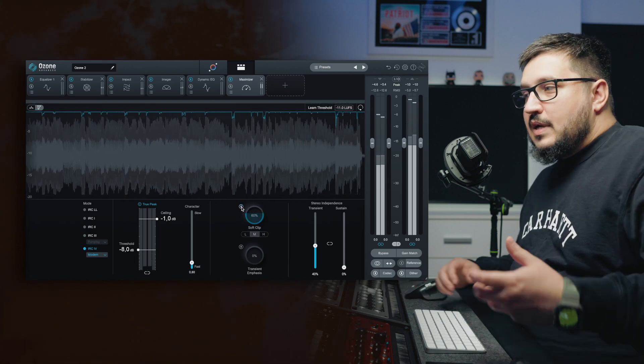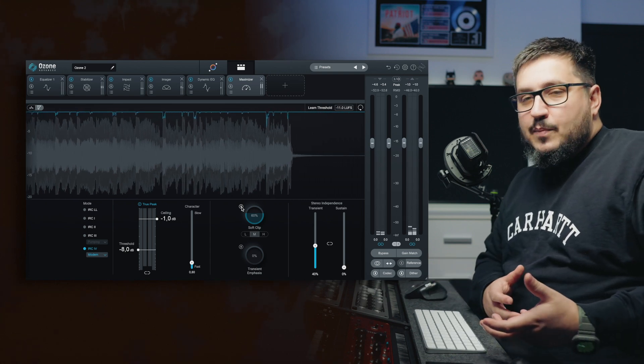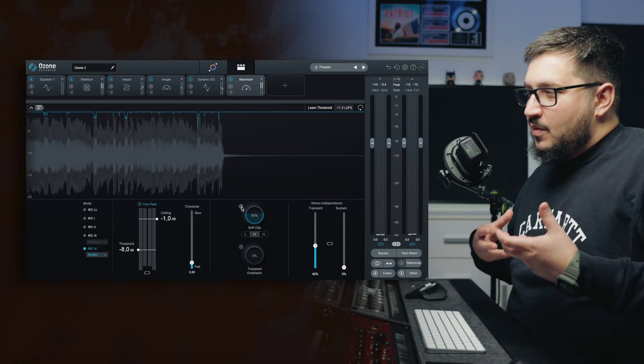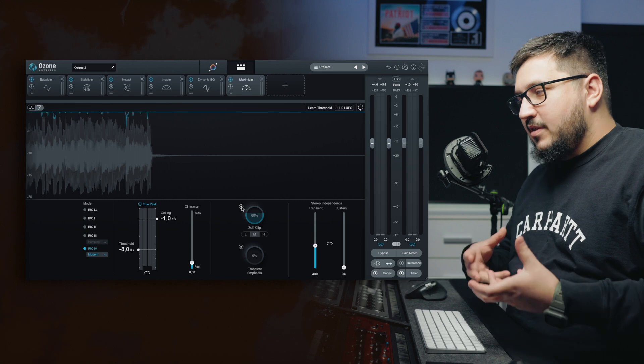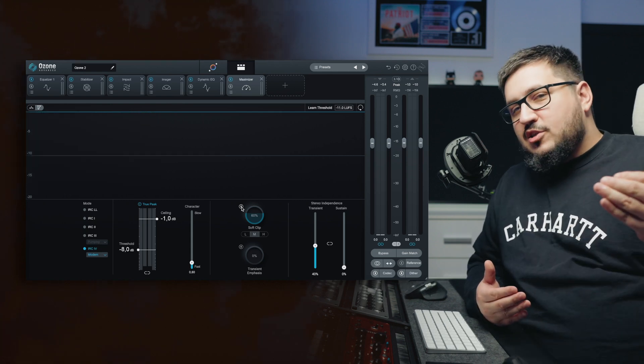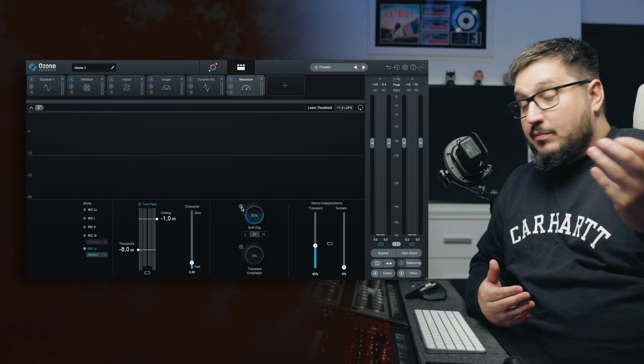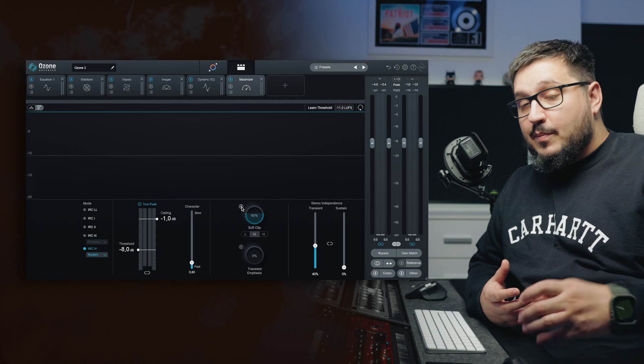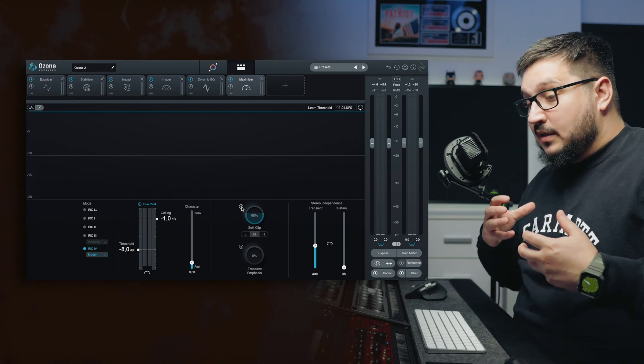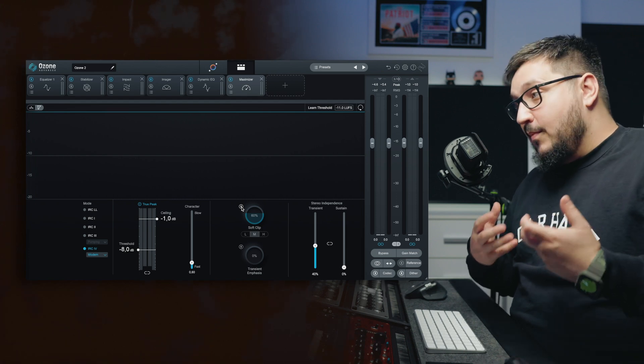You can see that without the soft clip, the limiter digs much deeper into the material. We are splitting the gain reduction between the Maximizer and the soft clip. This really helps with achieving a louder master.